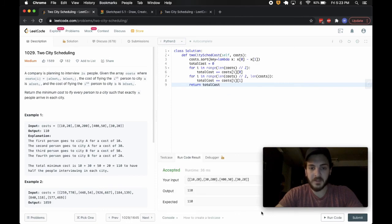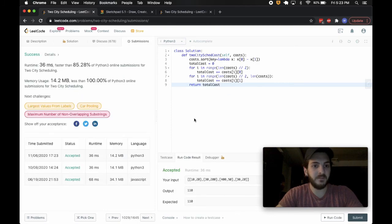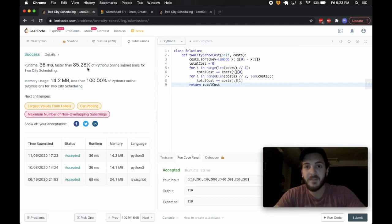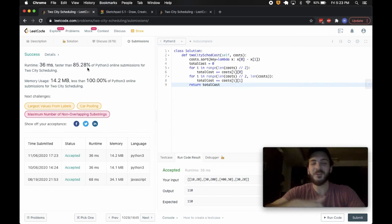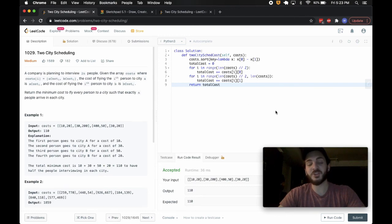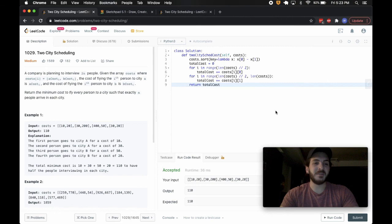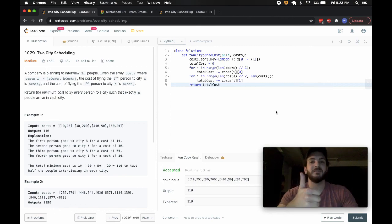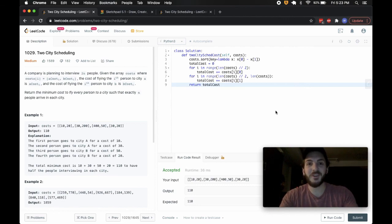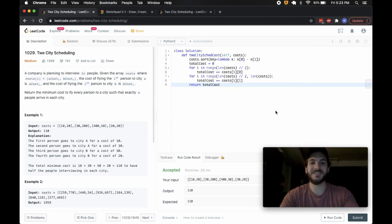I'm going to submit it and make sure I haven't made a mistake. And there we go — 85th percentile. It's about as quick as it's going to get, unless there's some hidden trick I don't know — let me know down below if there is. This will definitely get you across the line. It's a cheeky solution, but a good one for the Two City Scheduling problem that Bloomberg's been asking. If you liked it and found it useful, smash the like button, comment, share, subscribe, and I will see you guys in the next video. Peace.